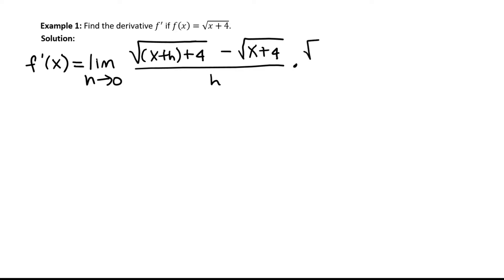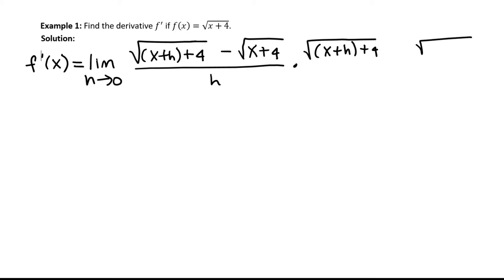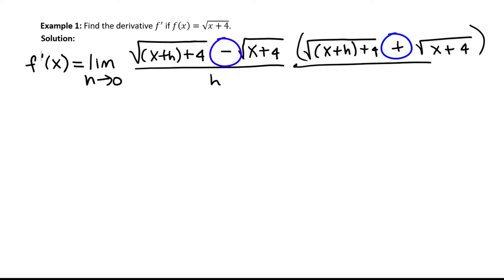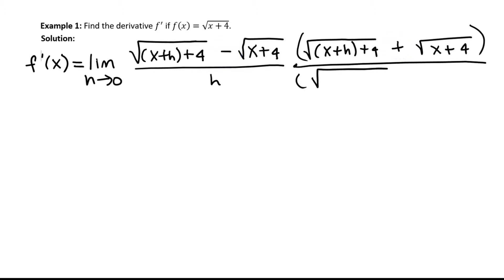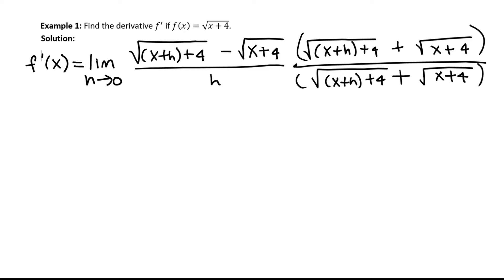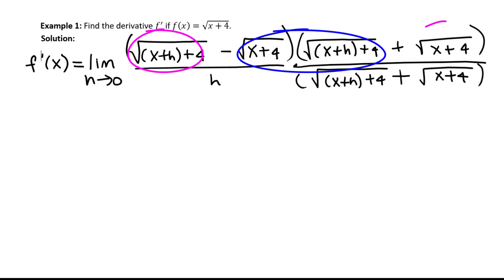The algebra for simplifying this type of expression involves using what is called the conjugate. The conjugate is when you take the expression — for example, if you have the square root of x plus h plus 4 and you also have the square root of x plus 4 — where the minus was, we write plus. We'll multiply the numerator and denominator by the square root of x plus h plus 4, plus the square root of x plus 4. Like the difference of squares, the product of the inside terms and outside terms cancel out.